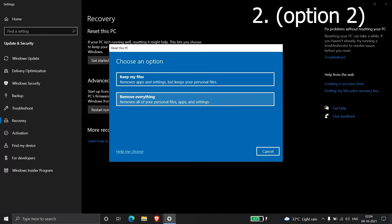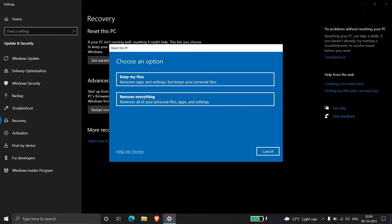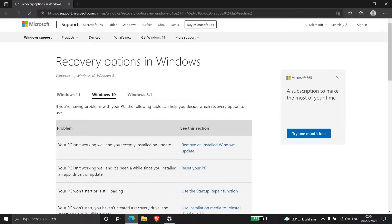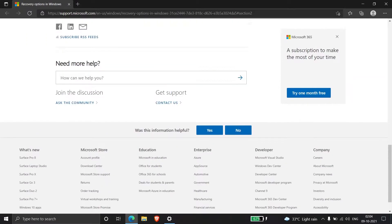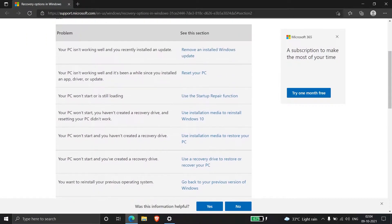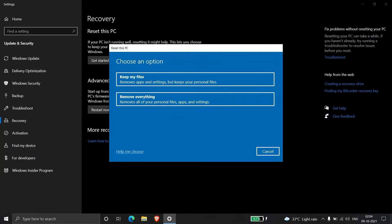The erase function has two options: erase the entire PC or erase only the drive where Windows is installed. You can click Let me choose to be directed to Microsoft's webpage for more information. We'll continue with the rest of the procedure.